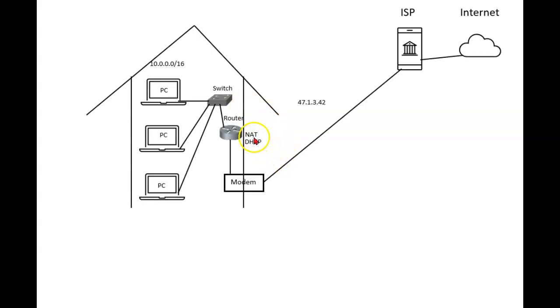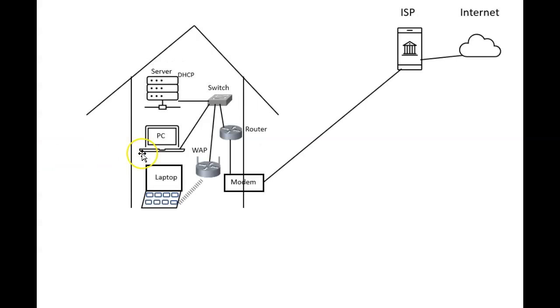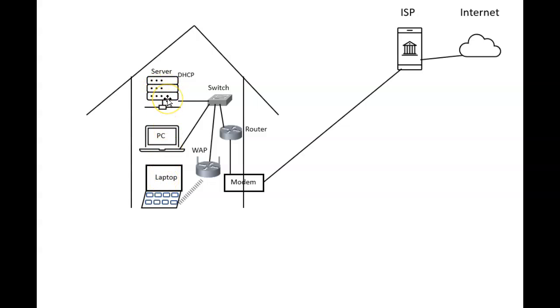DHCP can be run by this router. It's also very possible that we could run it from inside our organization by putting DHCP on a server and letting the server hand out IP addresses as well. The only thing is, we have to be sure that if we turn it on on one of these, that we turn it off on the other.